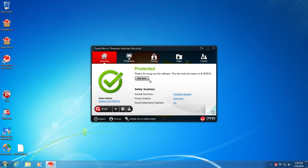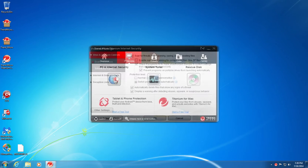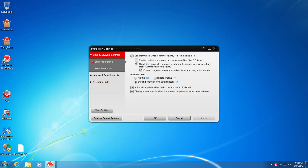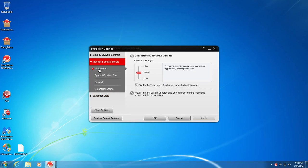Alright, enough babbling there. We'll actually start clicking around and showing you some different stuff. So let's go across the tabs first, seeing they stick out. So PC mobile kind of gives you some options here. PC internet security, if you click on that, it gives you more options in regards to your PC.